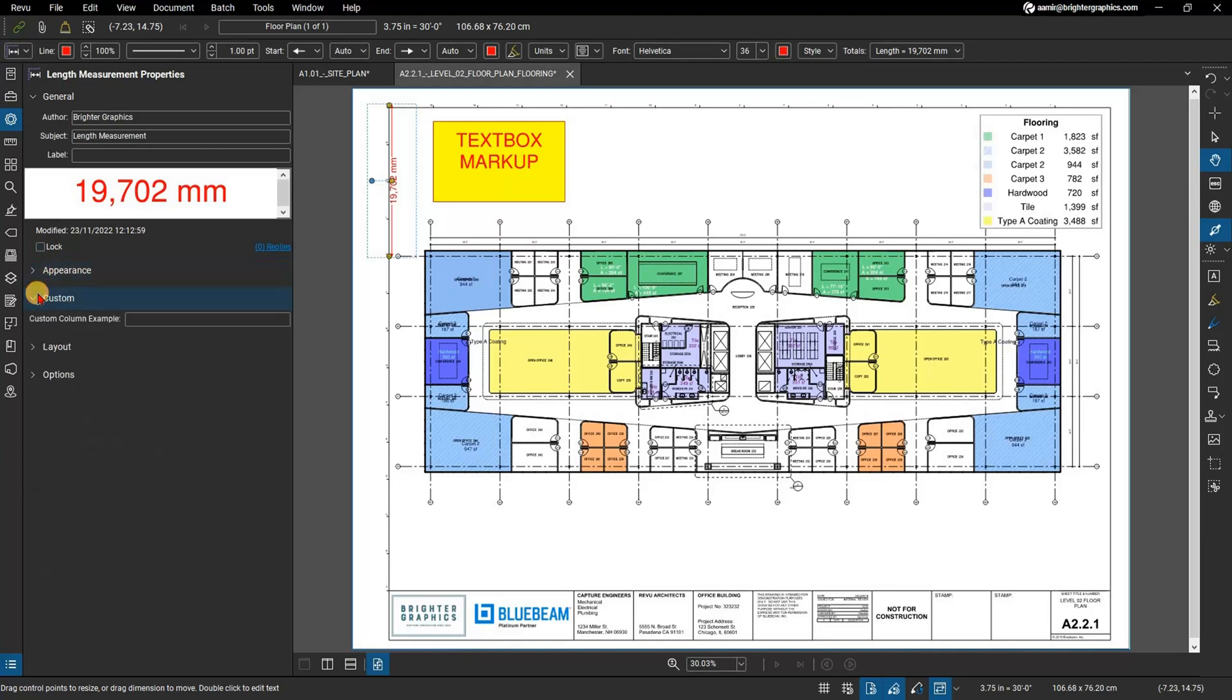Custom: this section contains data pertaining to any custom columns used in the markups list. If no custom columns are currently in use, this section will not appear.